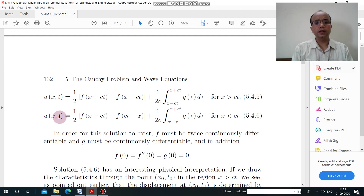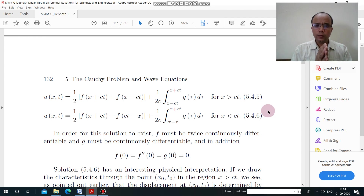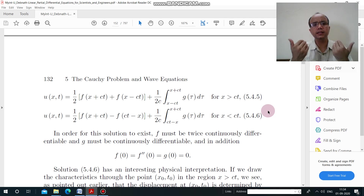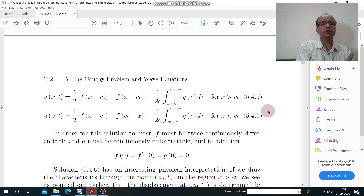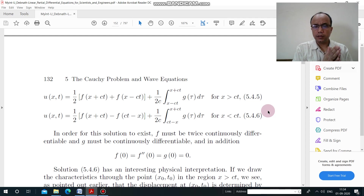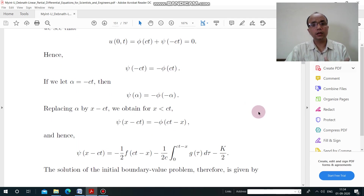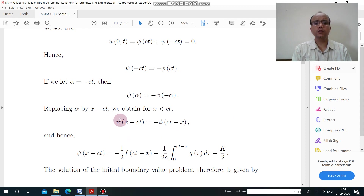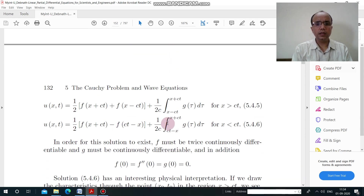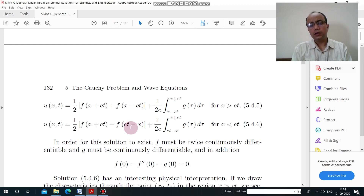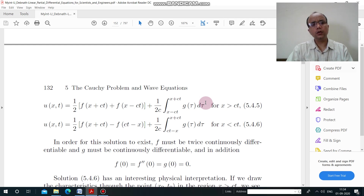So the solution for the semi-infinite string has two parts: when x > ct the solution is the same as for the infinite string, and when x < ct we use the transformed form where ct − x replaces x − ct, ensuring the argument remains positive. This is the complete solution of the semi-infinite string with a fixed end. I hope you got the concept and can now find the solution.